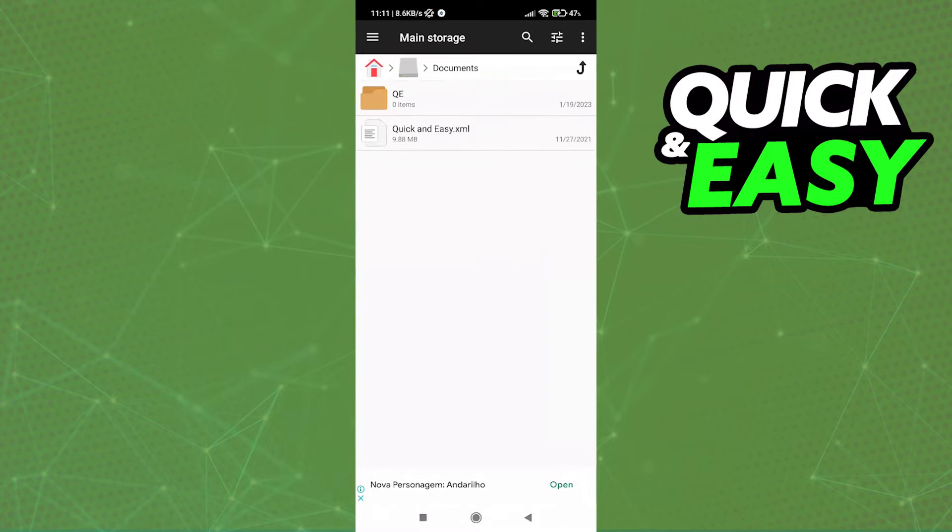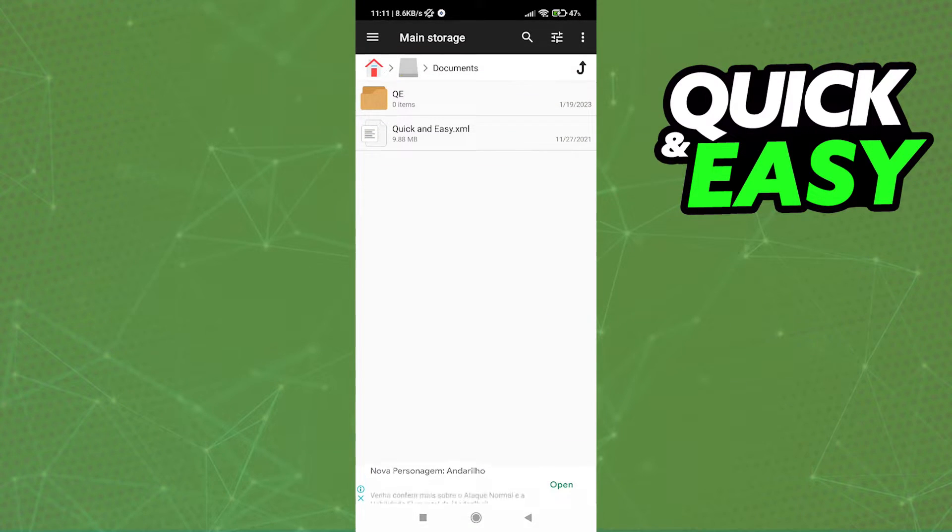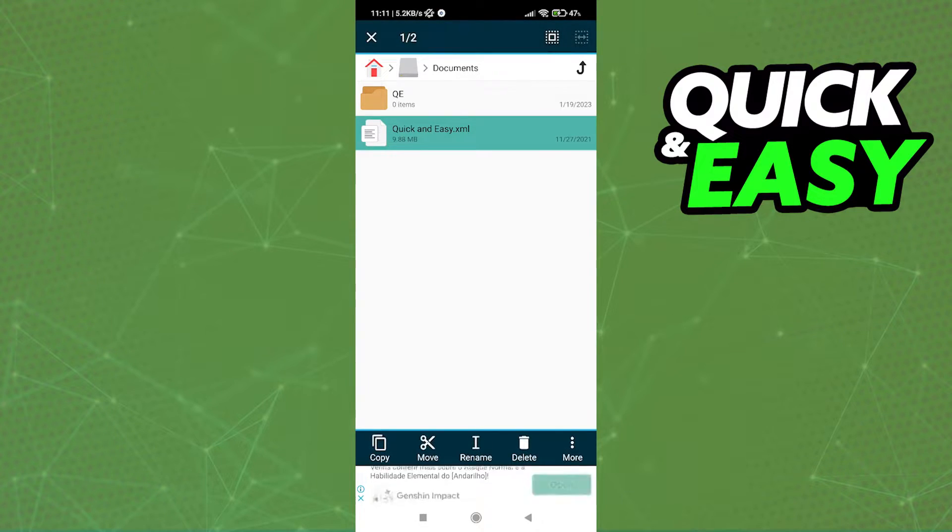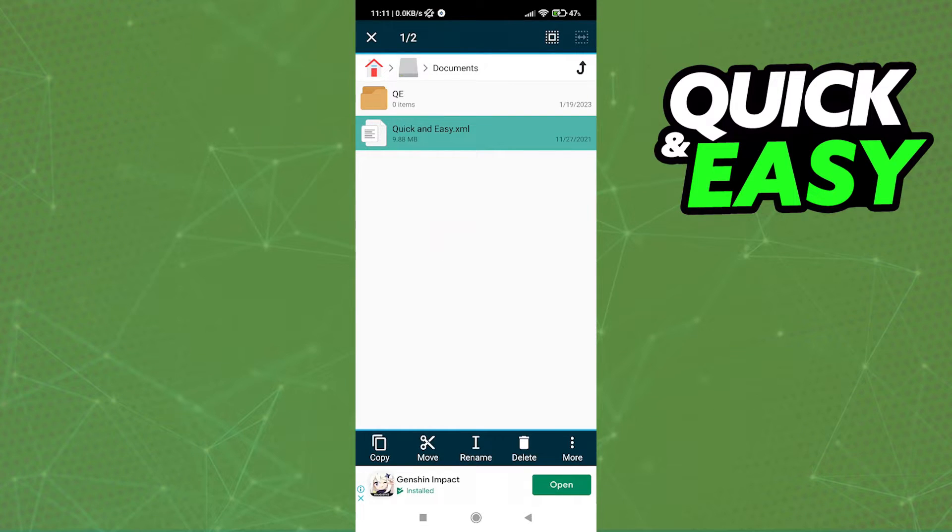Open up your file manager and locate the file, the XML file you want to convert. Within your file manager, just tap down and hold on the XML file you want to edit.